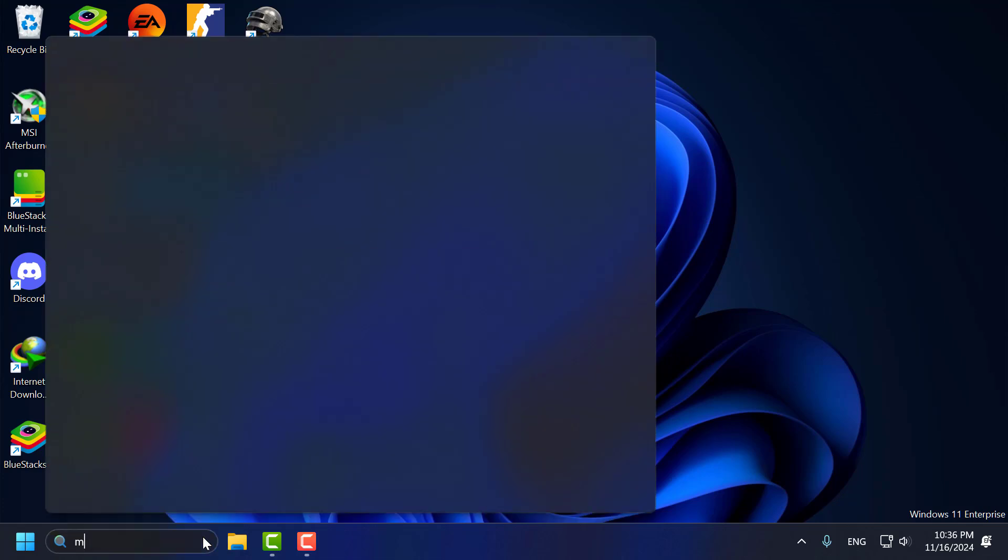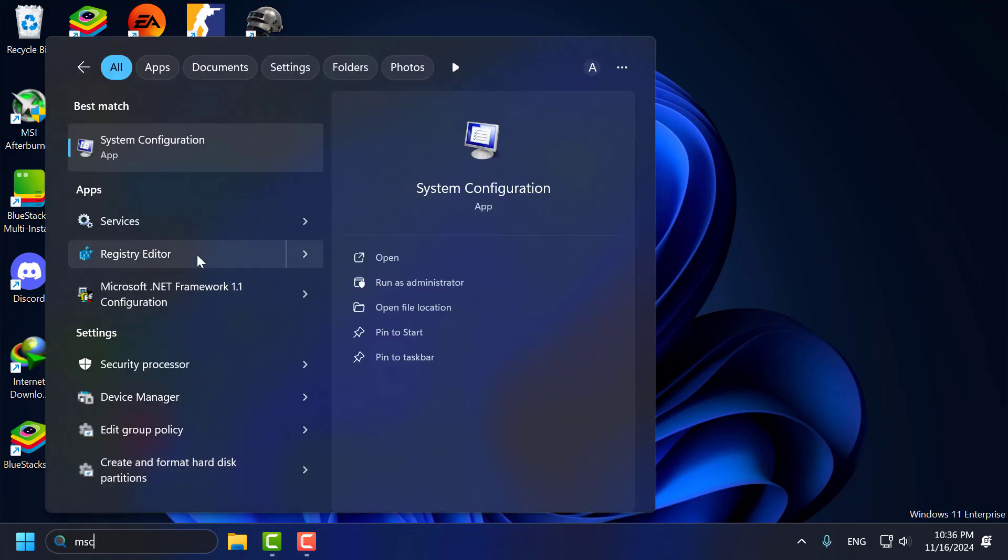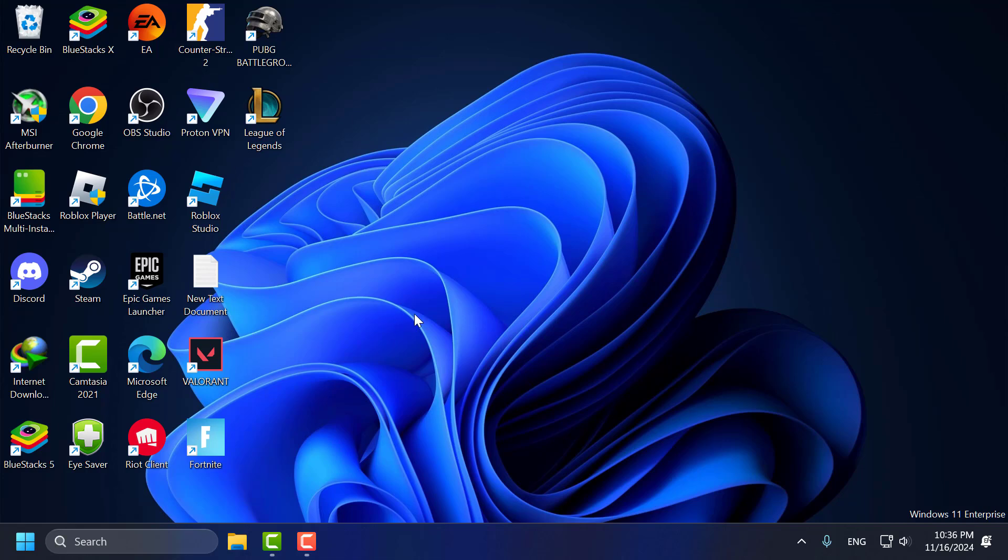Go to search menu and type msconfig. Comes up system configuration, click on open it.